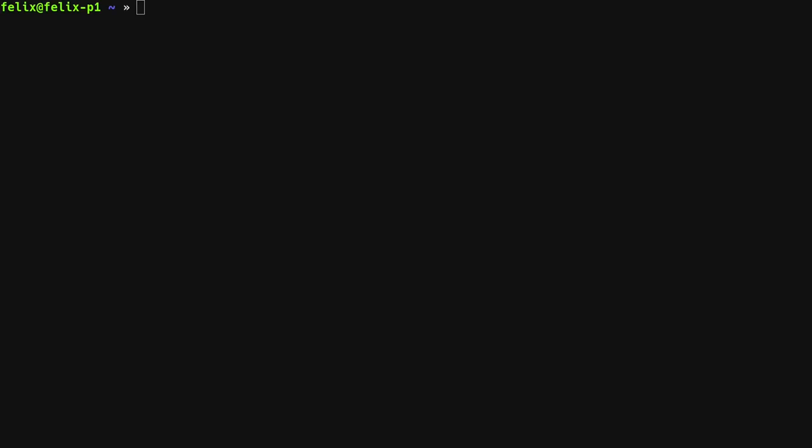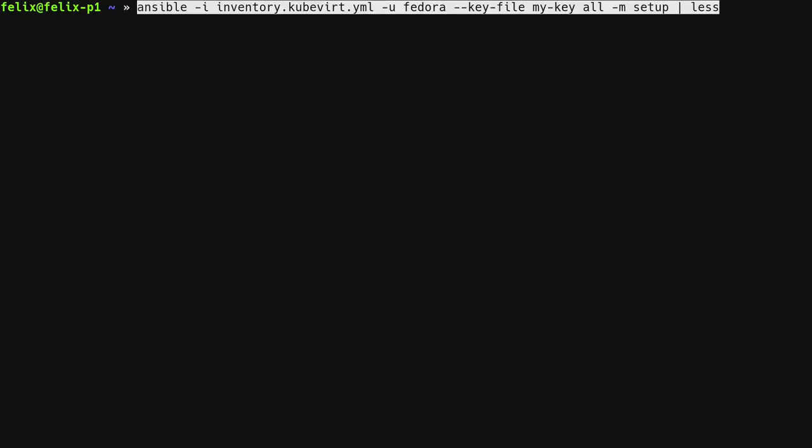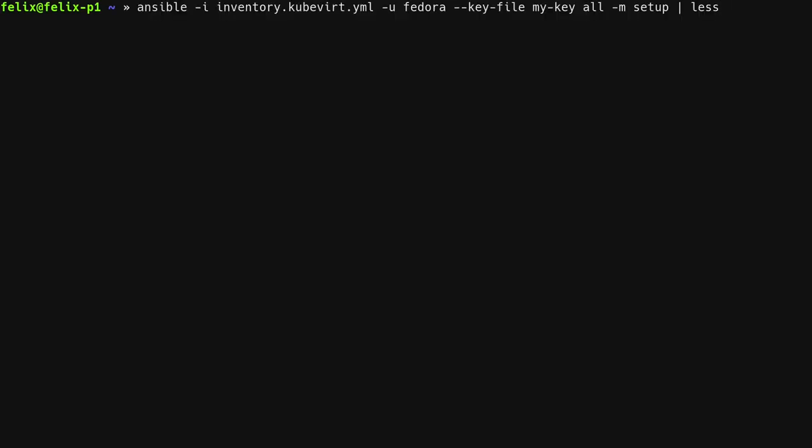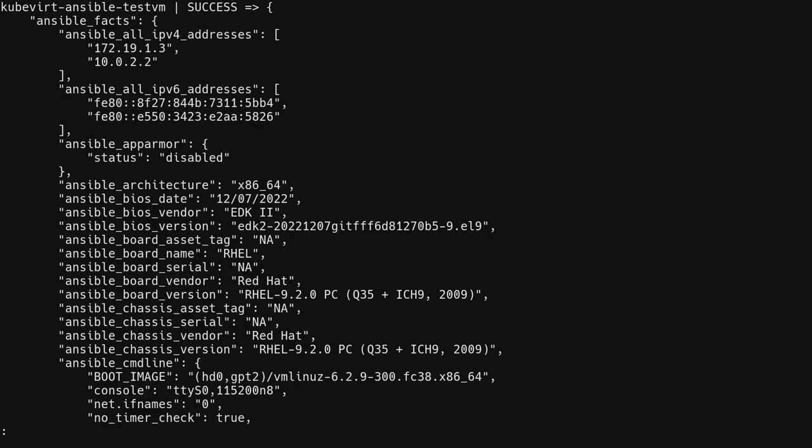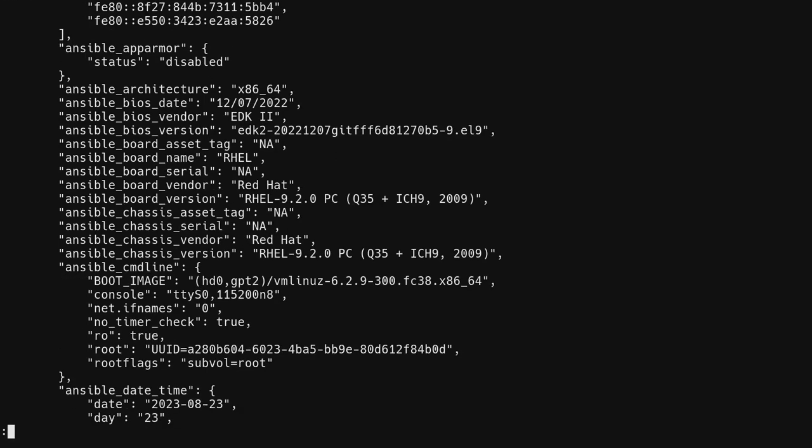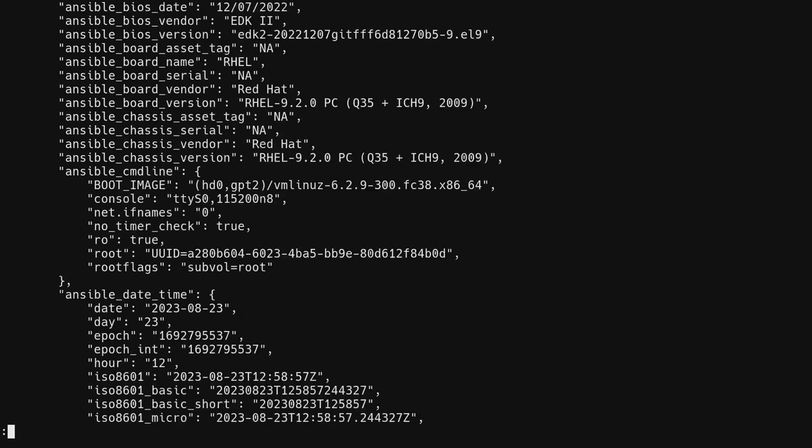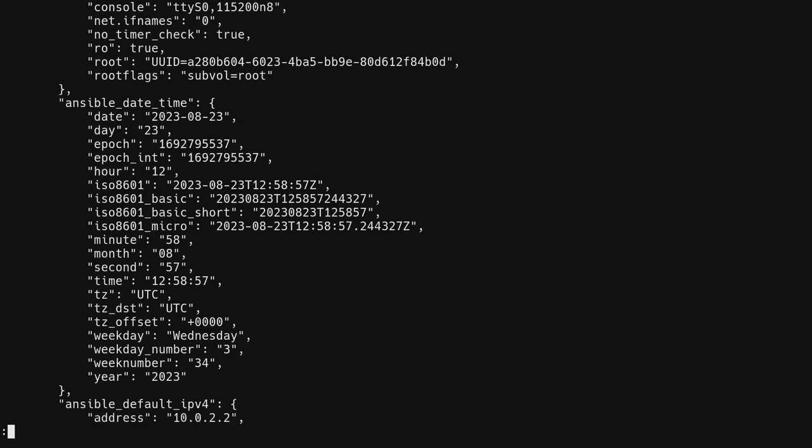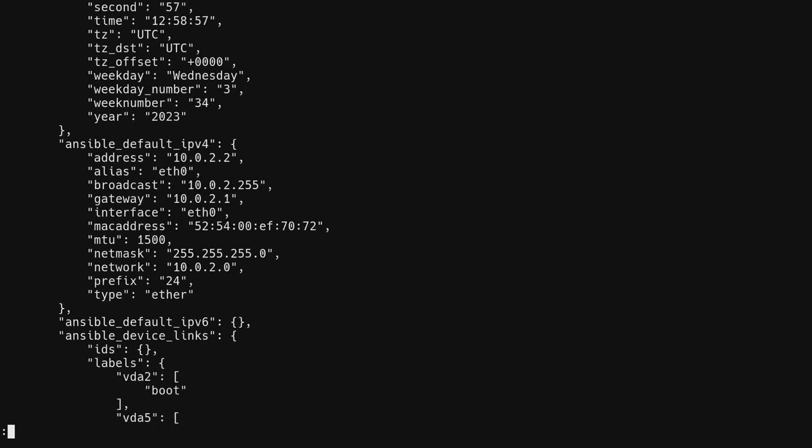Finally, we can make use of the host by querying for all of the facts exposed by the machine using the setup module of Ansible. You can see this was able to successfully gather facts about the virtual machine. These are all the usual facts you would expect from a regular virtual machine.